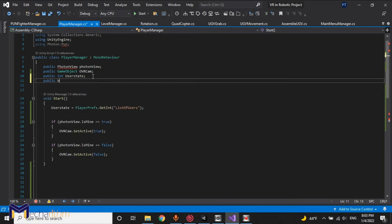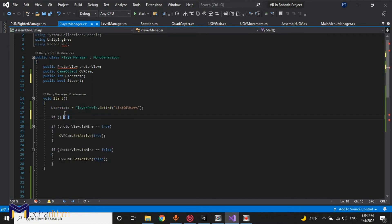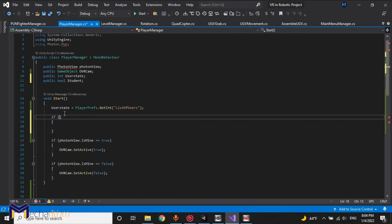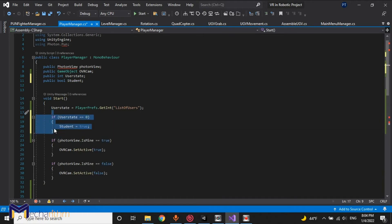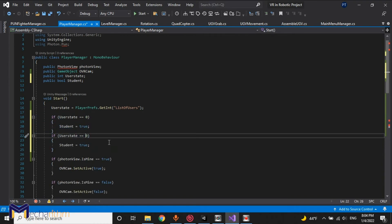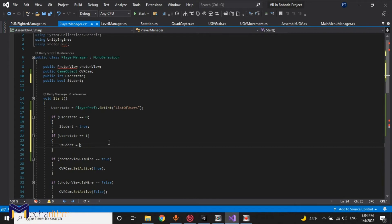We add a public boolean called 'student'. If user state equals zero, then student equals true. Once it equals one, we are instructor, so student equals false.